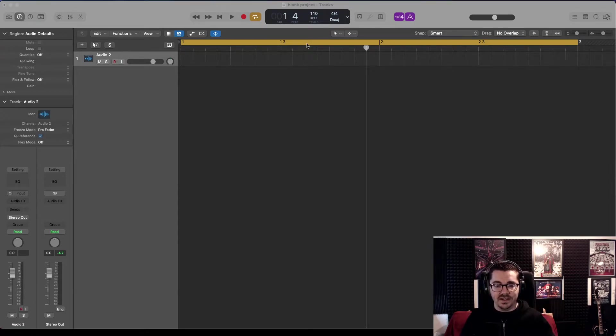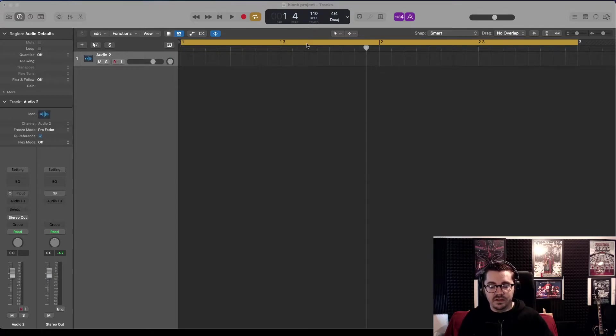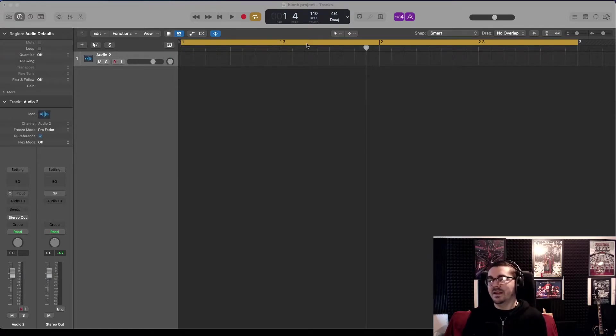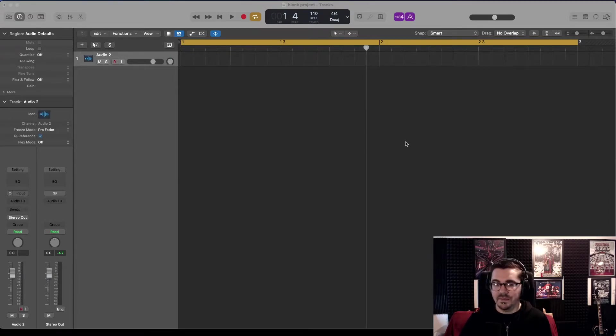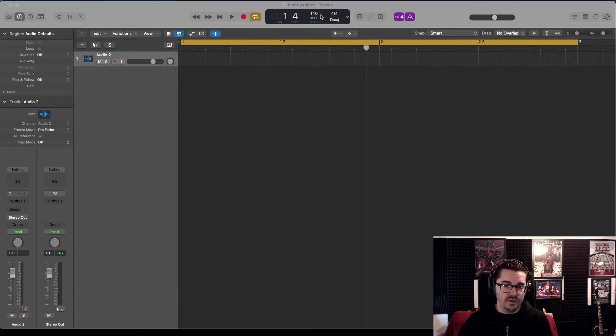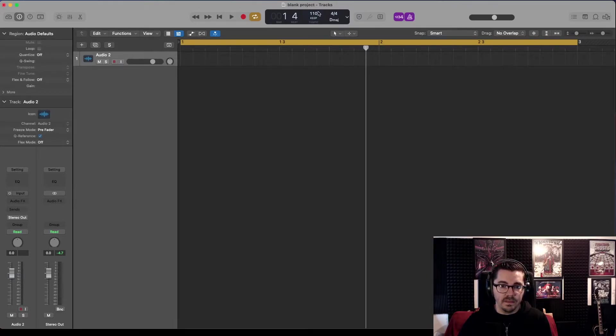Okay, so we've got this new project here at 110 BPM and in D major.